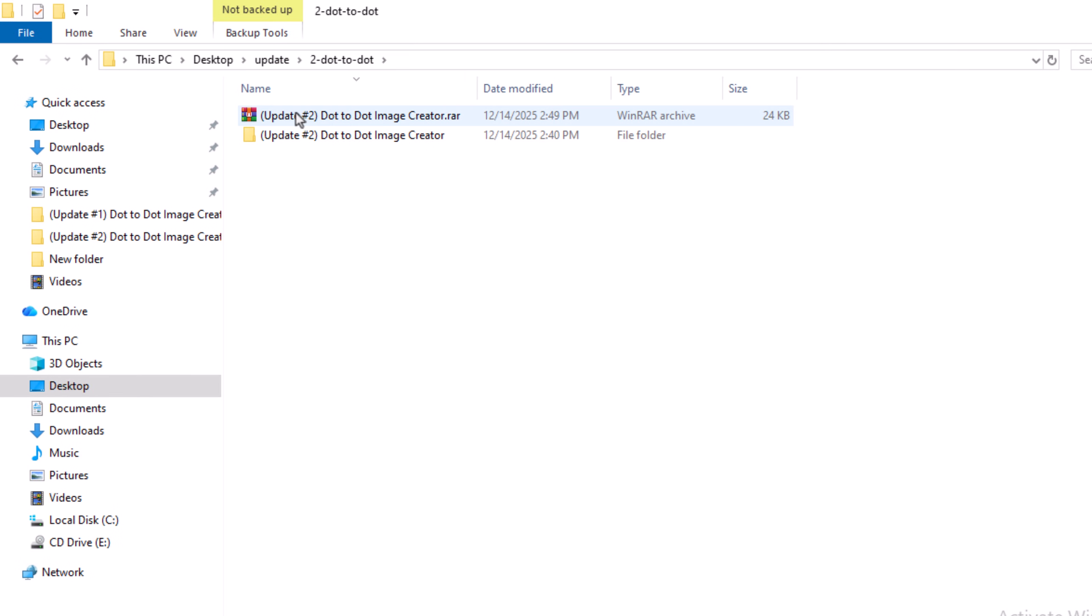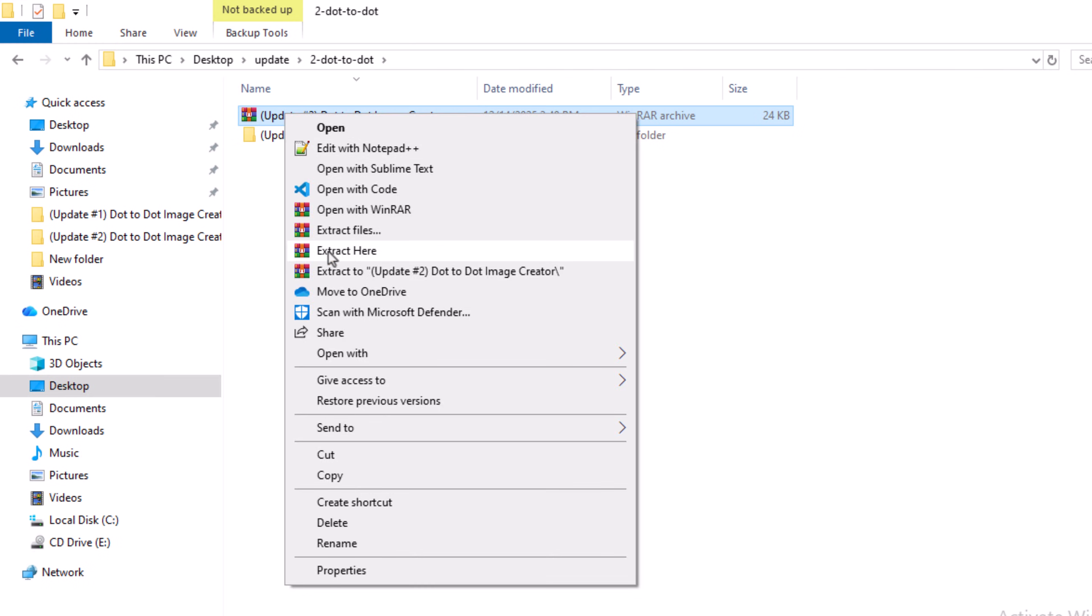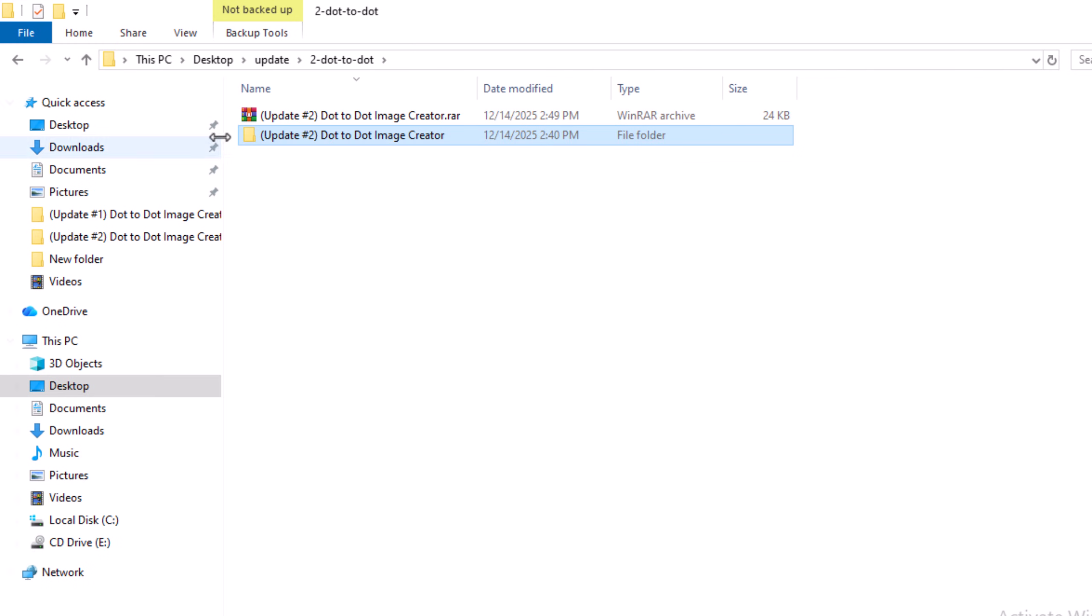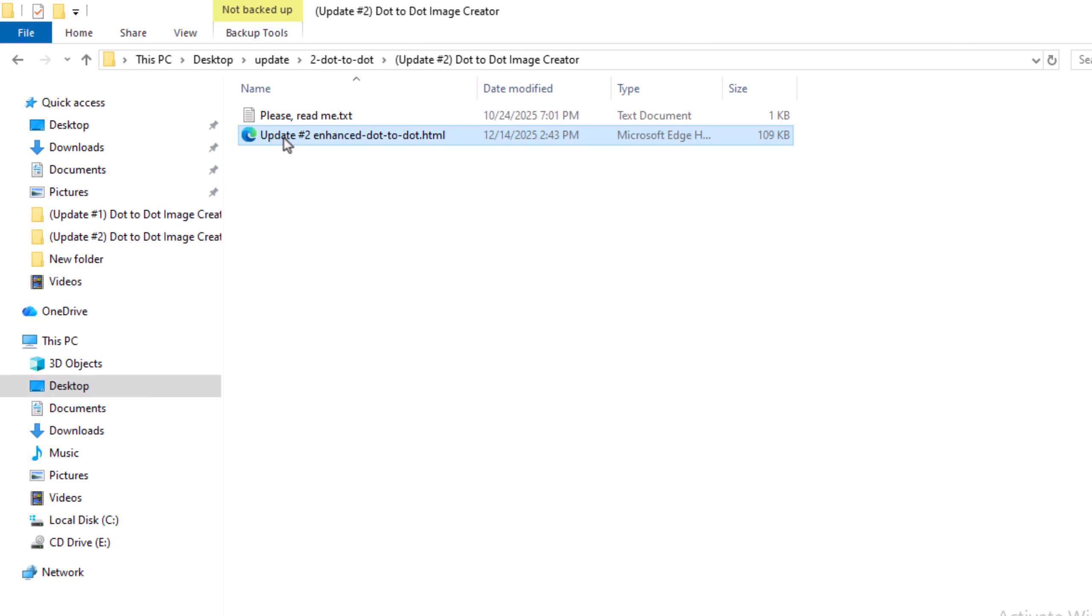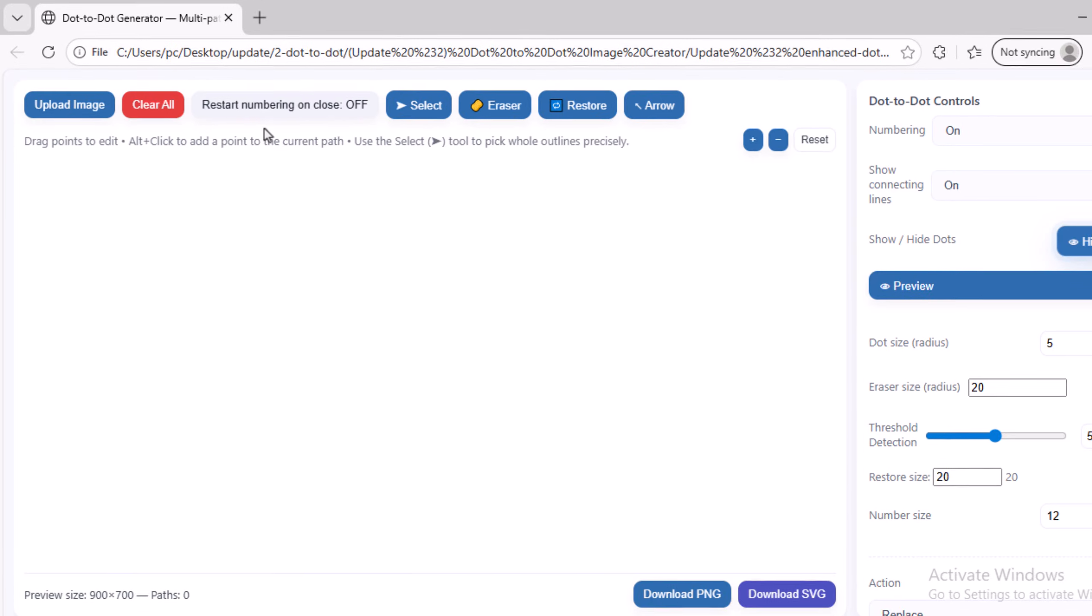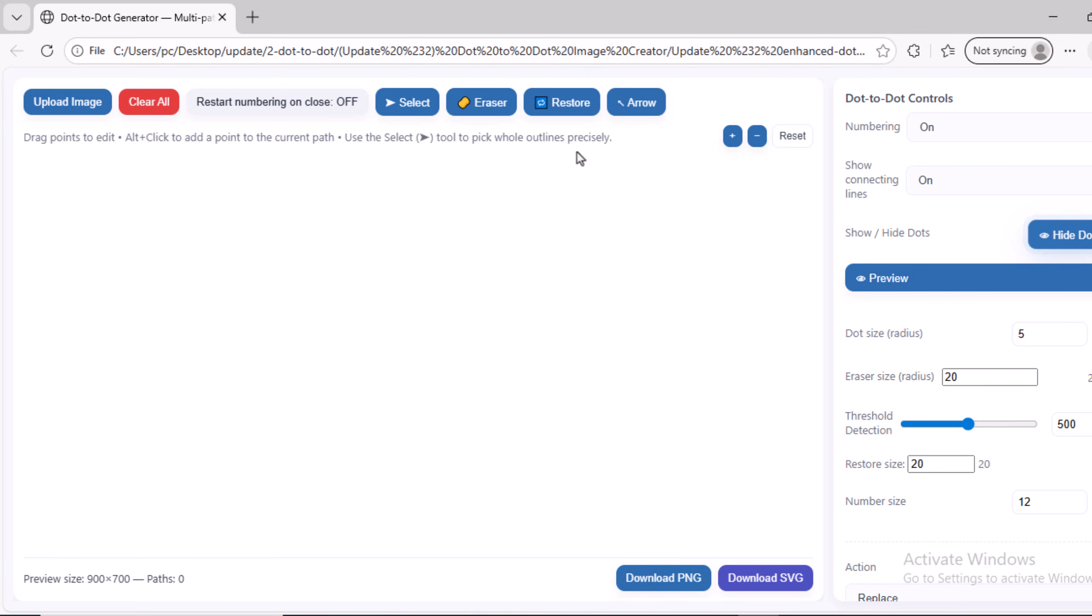You will find the script link below the video. After downloading it, you will get a compressed file like this. Extract the file, then open the folder, and you will find the script inside. Double-click it to open it using any web browser you use. After opening it, this interface will appear.